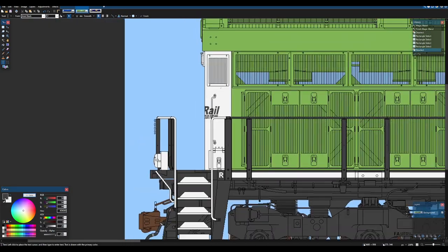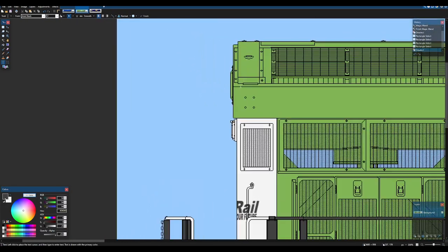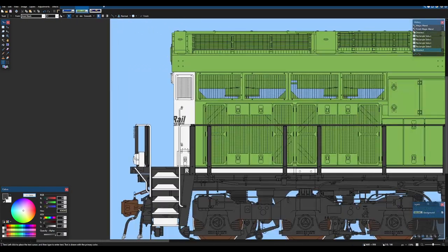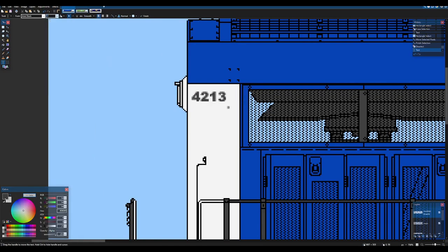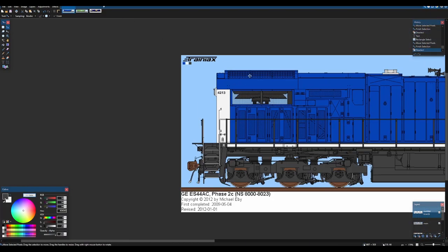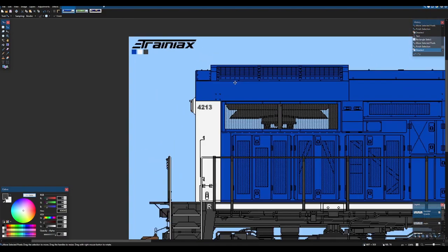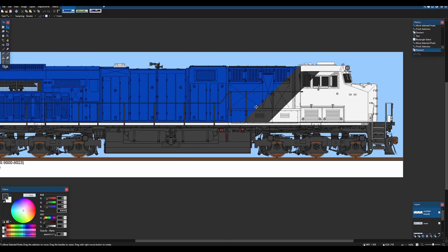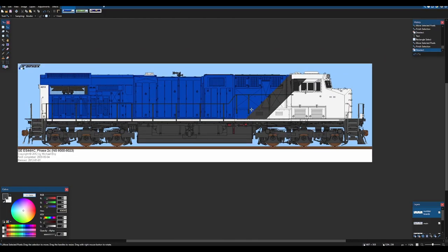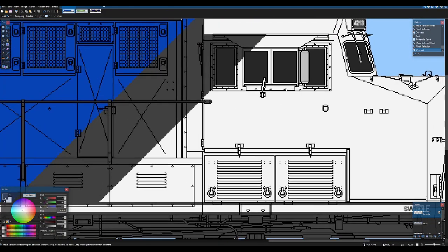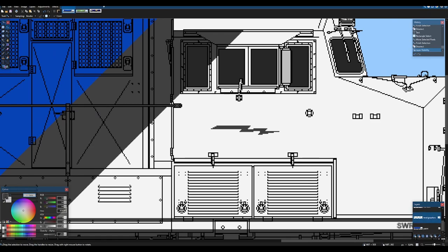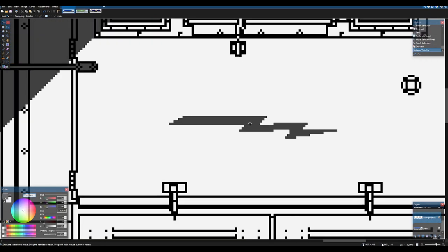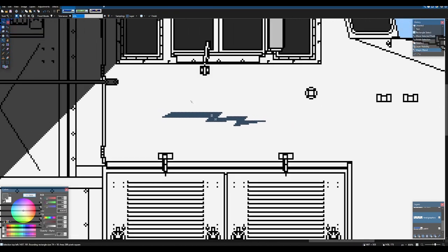This is why I do 118 because you can see the pixels a lot easier. Just do the same thing there.